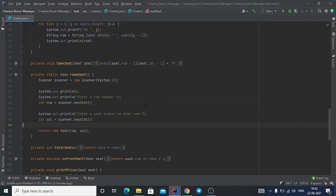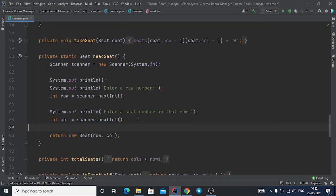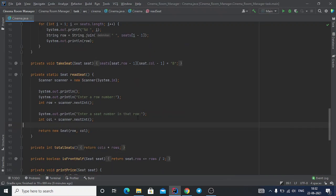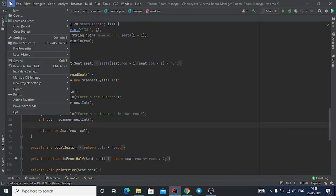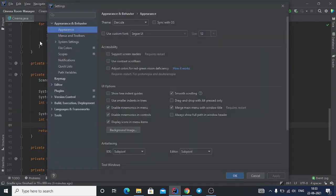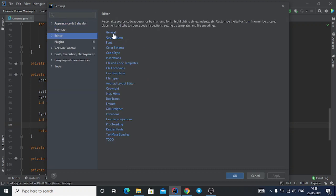Hi, my name is Ankur and in this video we will see how to enable zoom scrolling of code in IntelliJ IDEA. Go to File, click on Settings, and go to Editor, then General.